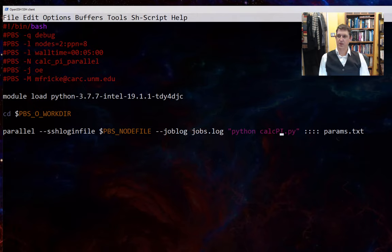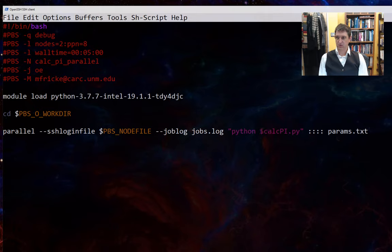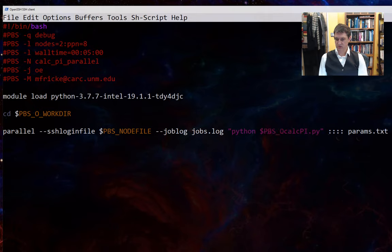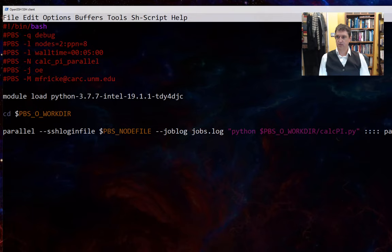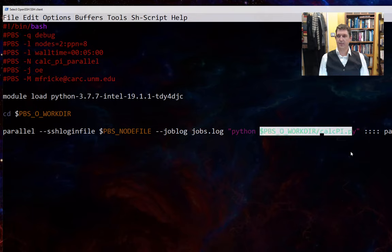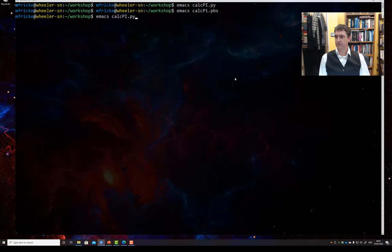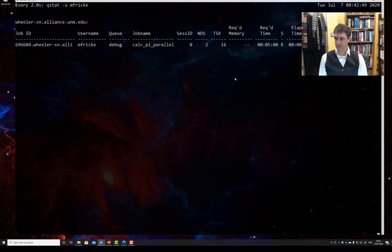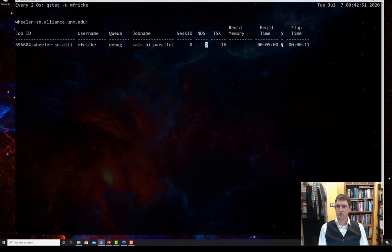Now, one thing to keep in mind, and this is true of a lot of tools for running things in Parallel, is that we have to be very clear about where our program is. So if I run it like this, it would tell me I couldn't find calcpi.py. So I'm going to use this PBS_O_WORKDIR variable that shows up all over the place to tell Parallel exactly where to find this calcpi.py. All right, so we have 16 cores been allocated on two nodes, and our job is running.